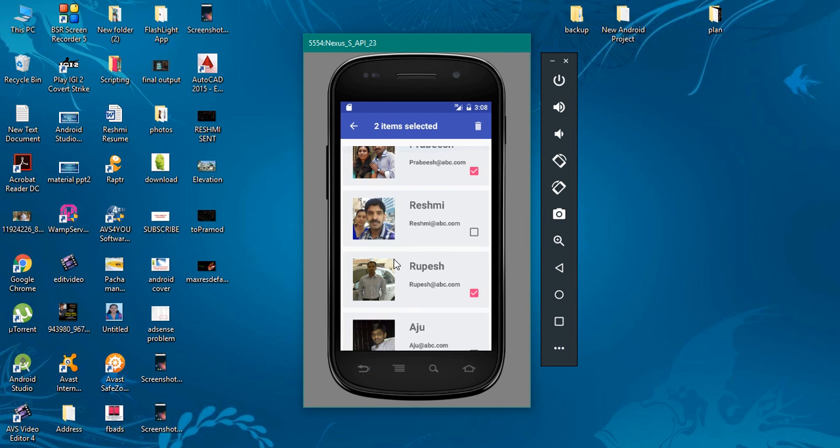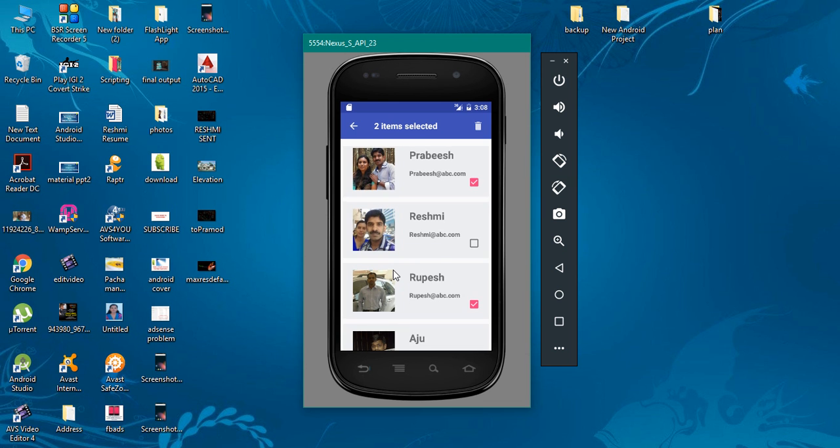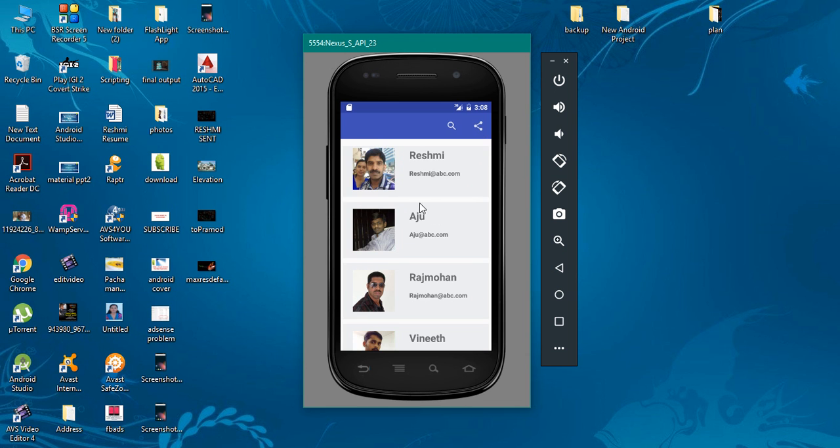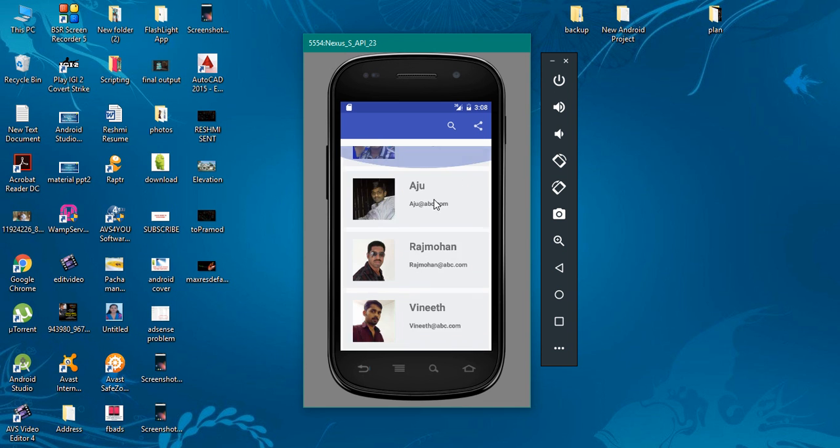If the user makes some selection and presses the delete icon on the toolbar, you can see that two items are removed from the RecyclerView.